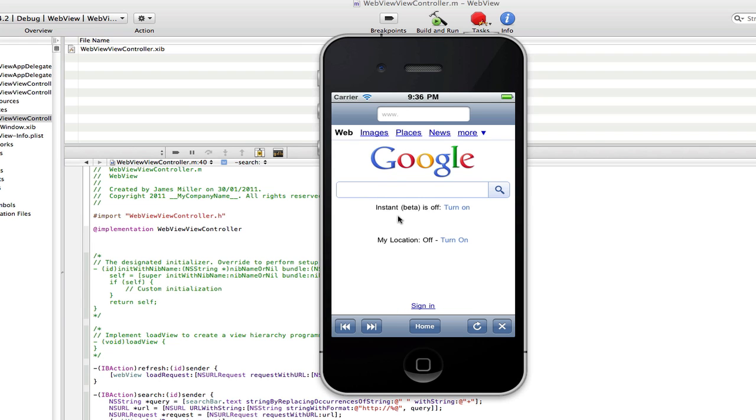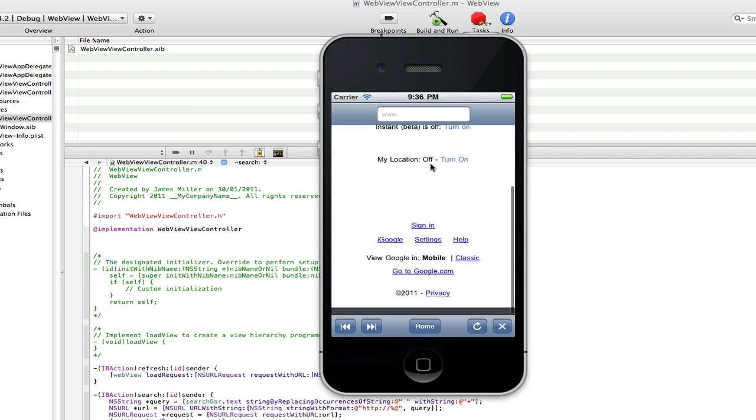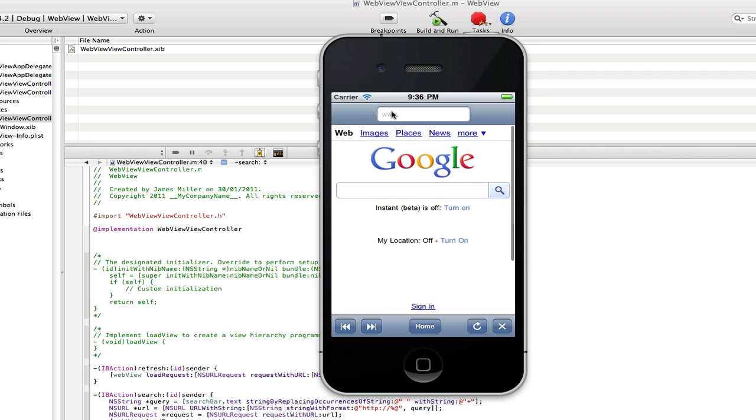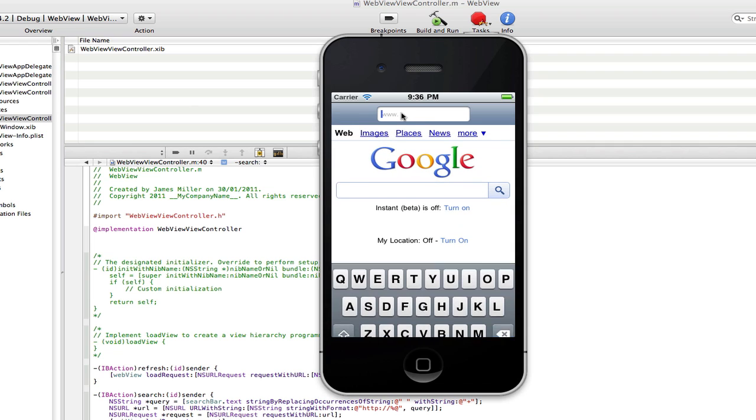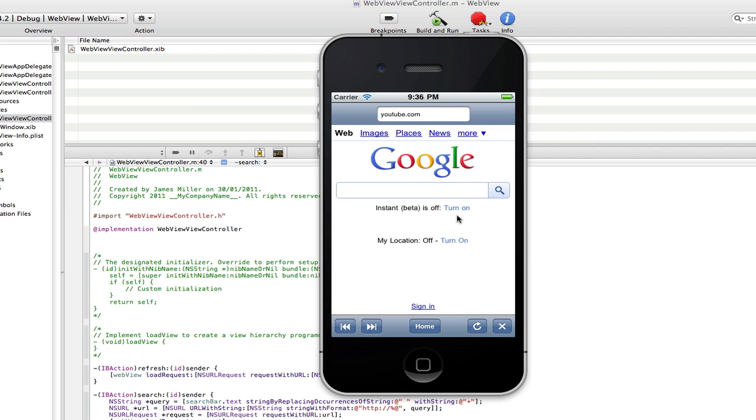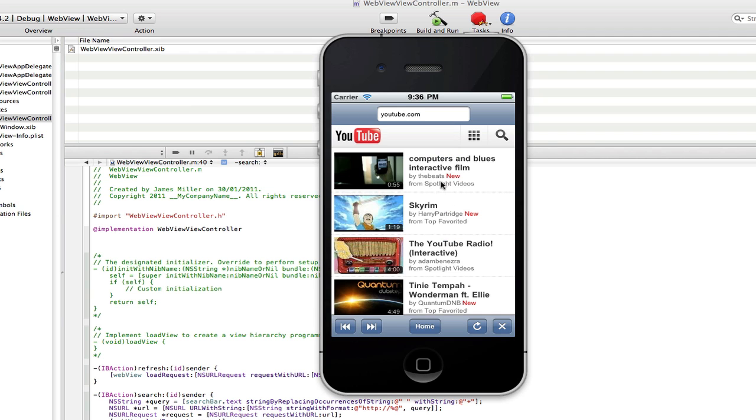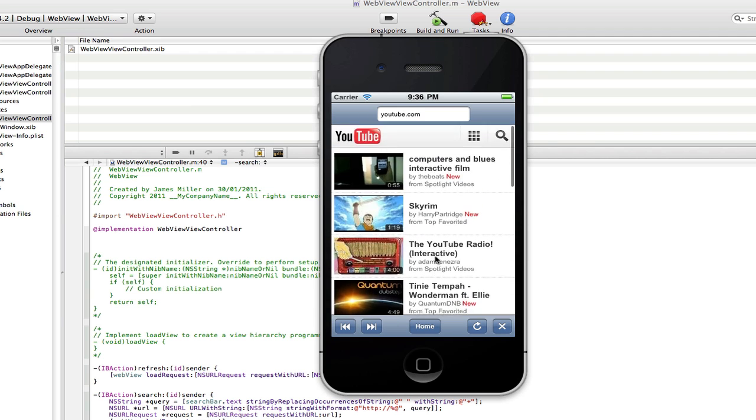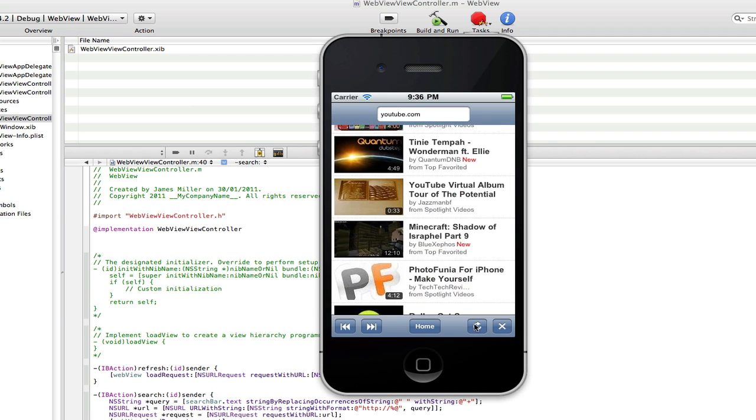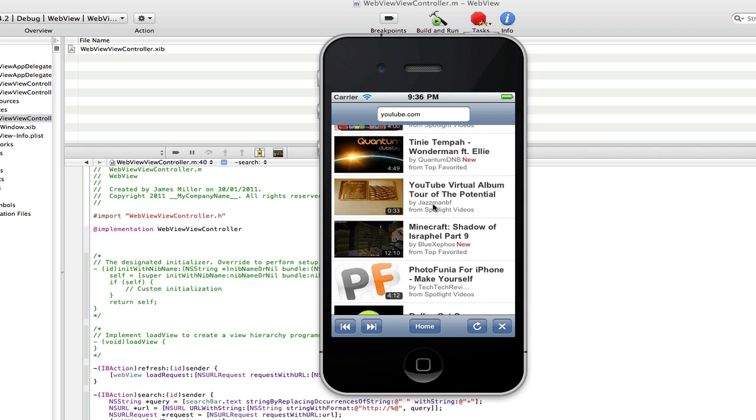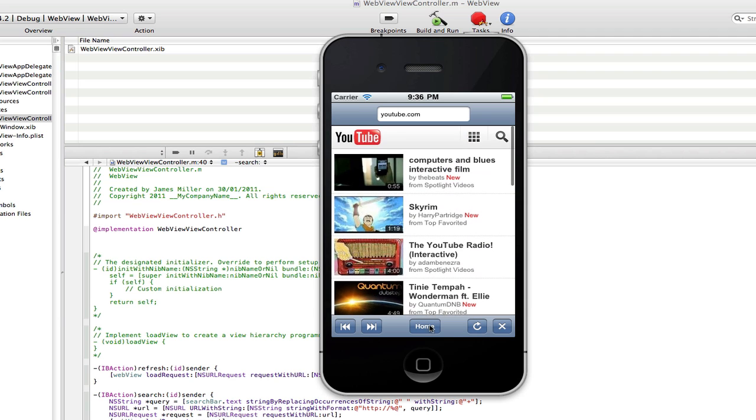So here we go, here's our webview loaded. You can see our search bar here. So if we go in there and type in youtube.com, hit enter, and as you can see, YouTube has loaded. Now we can click the refresh button and it refreshes.